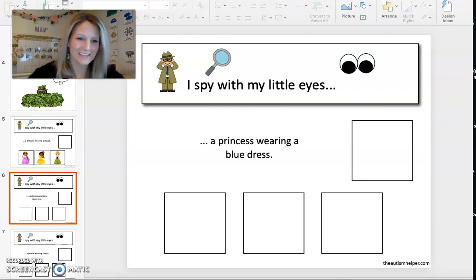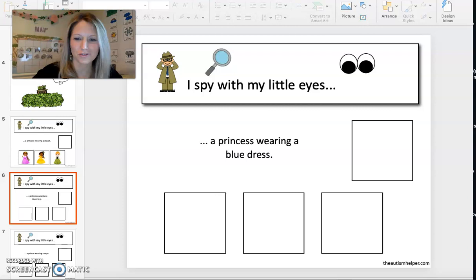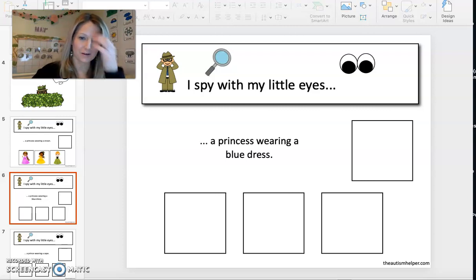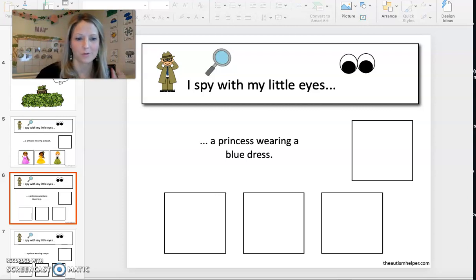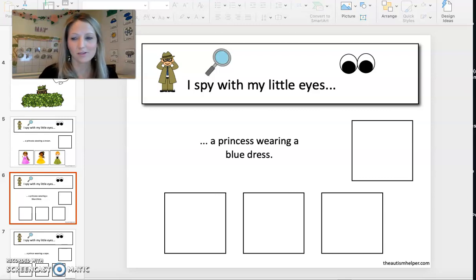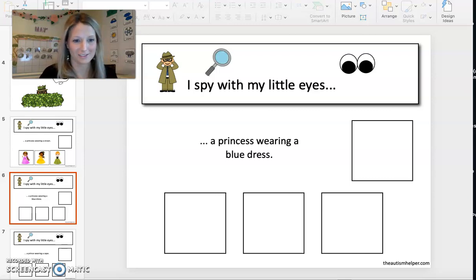Hello everyone, it's Gina again from the Autism Helper. I wanted to show you another I Spy book that I love and I think it would be great to engage our really little learners who love princesses.